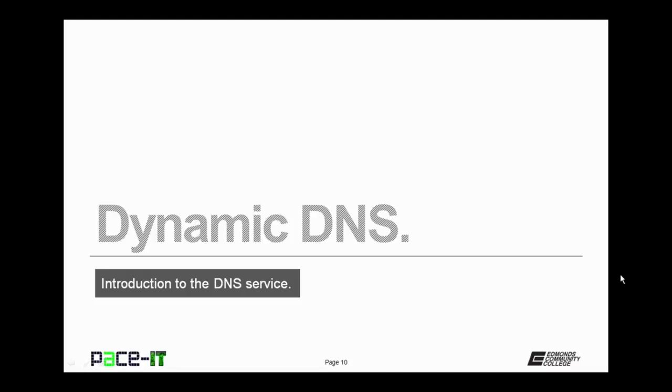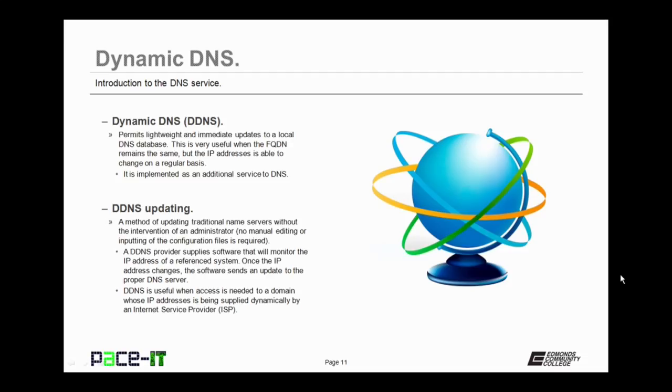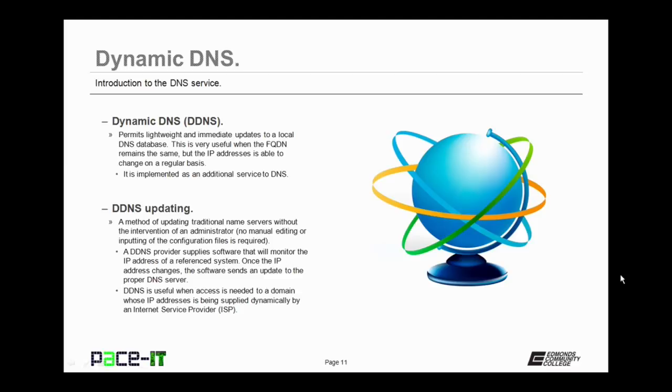And now let's move on to dynamic DNS. Now dynamic DNS or DDNS permits lightweight and immediate updates to a local DNS database. This is very useful for when the FQDN or host name remains the same, but the IP address is able to change on a regular basis. Dynamic DNS is implemented as an additional service to DNS.